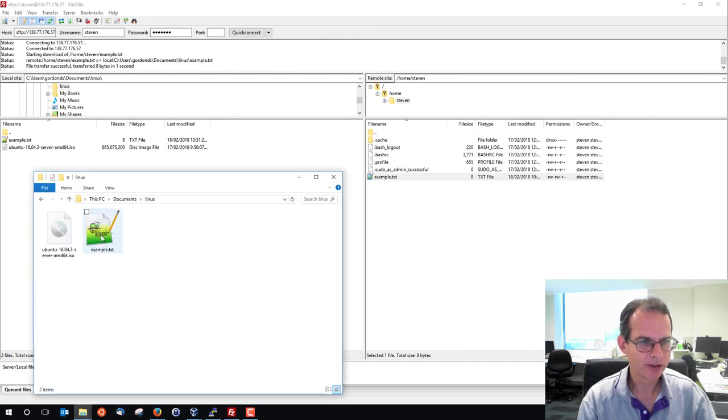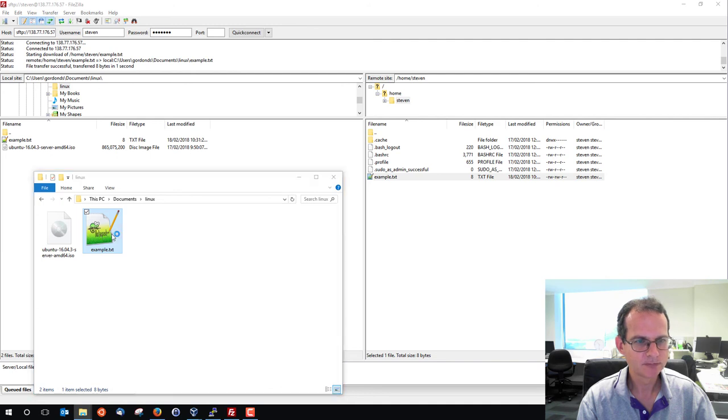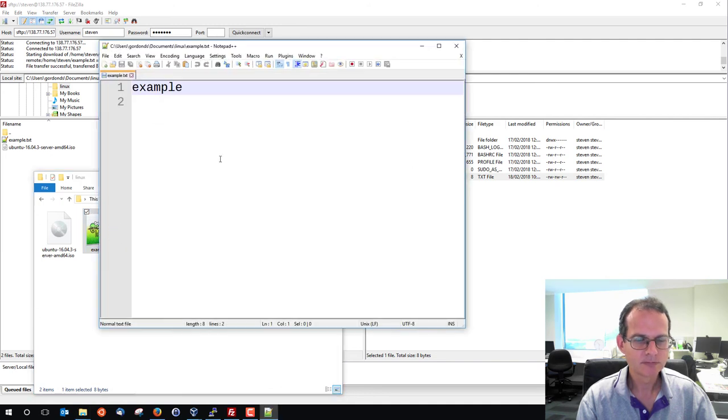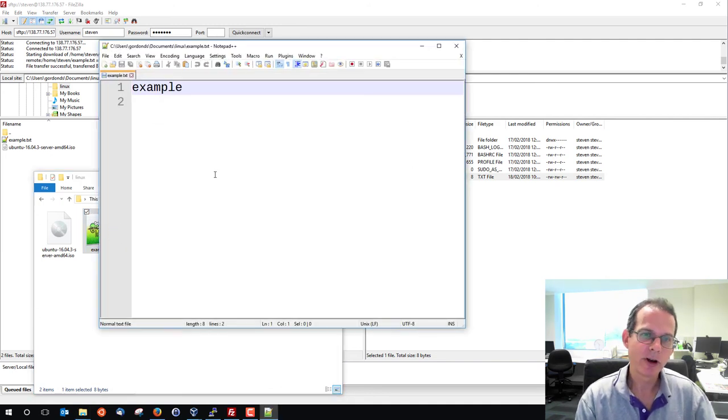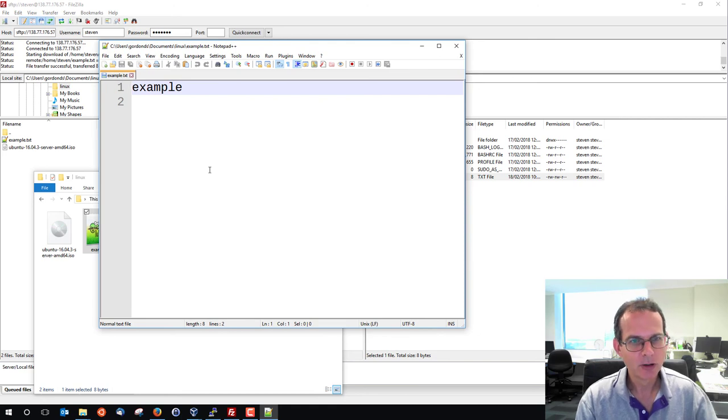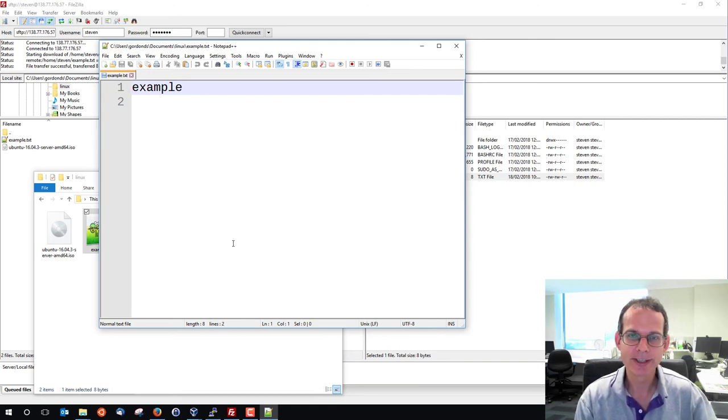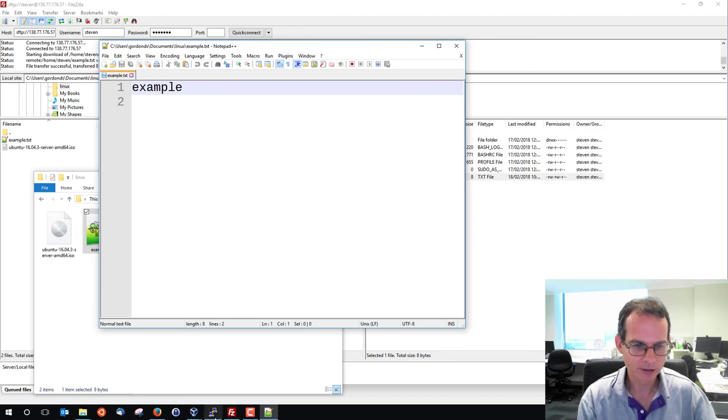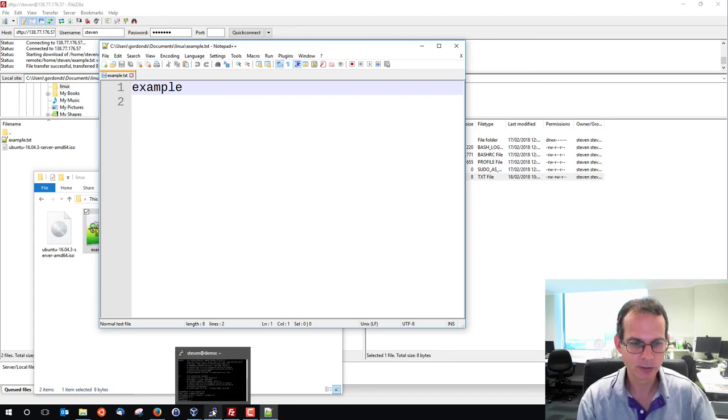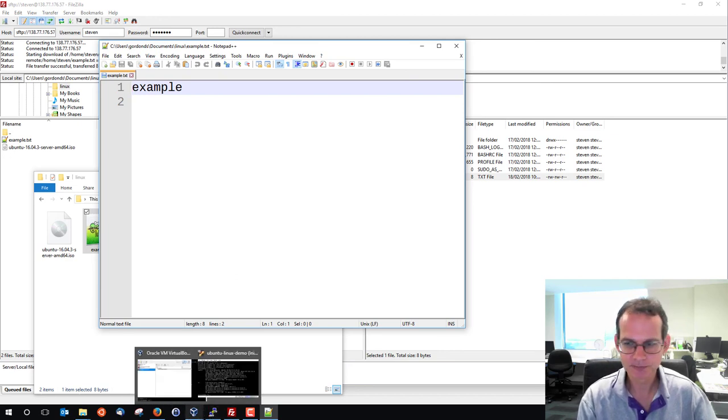And here's example.txt on my Windows laptop. So you can transfer files back and forth using FileZilla. WinSCP provides a different user interface, but essentially allows you to do the same thing. Choose one that best suits your needs.